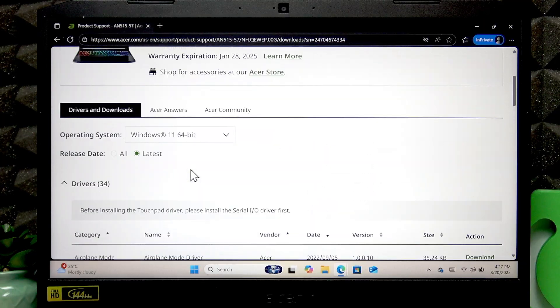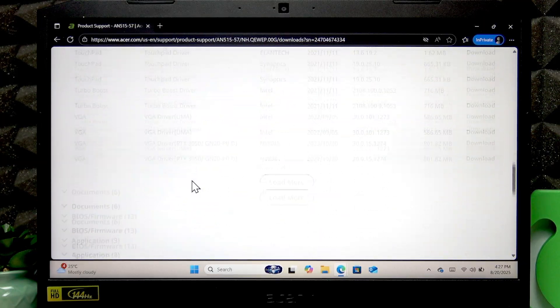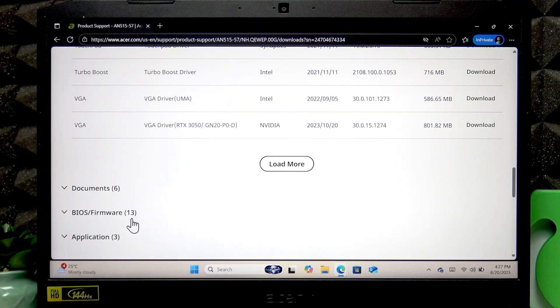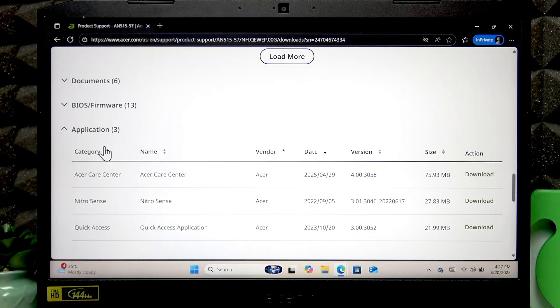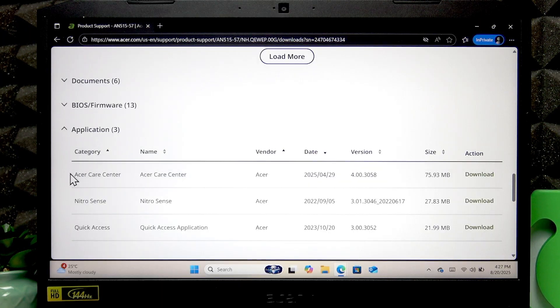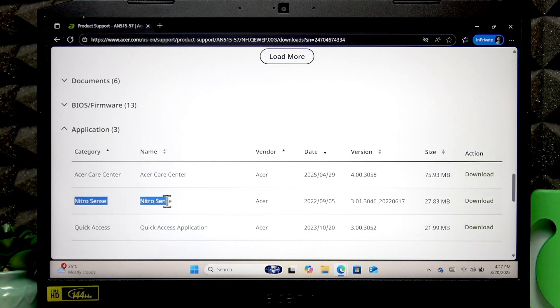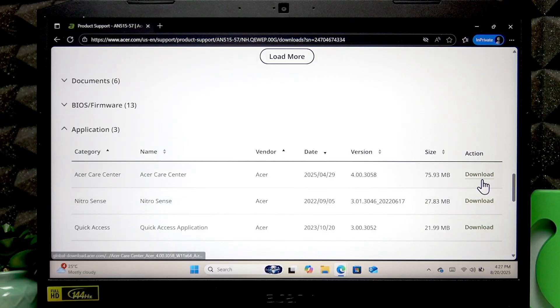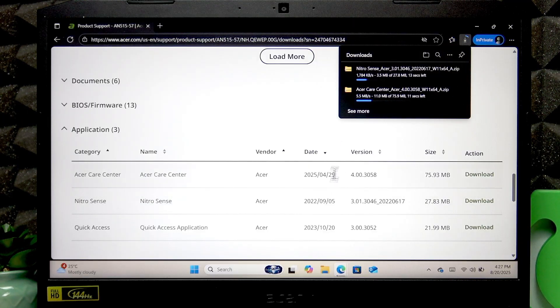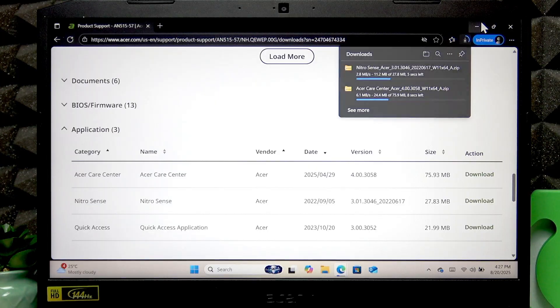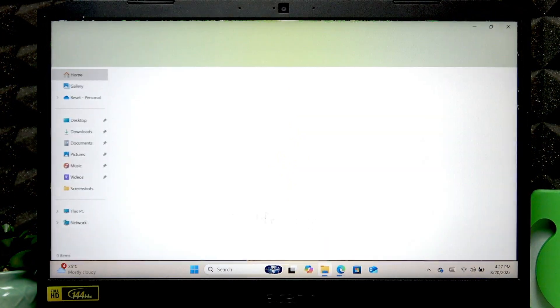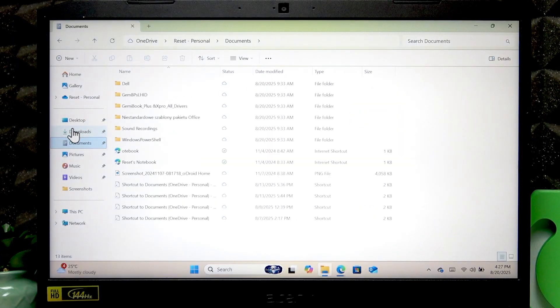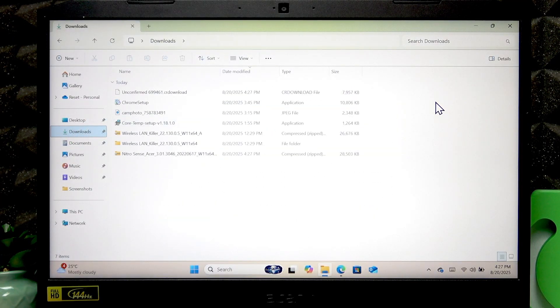Then scroll all the way down the list to find the application section. Here you'll find the Acer Care Center and NitroSense applications. Download both of them. You can open your downloads folder and wait until they are downloaded.